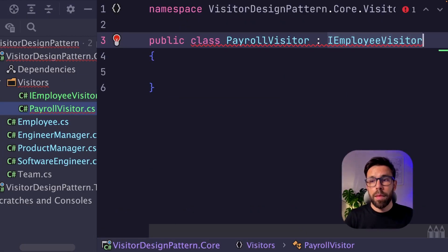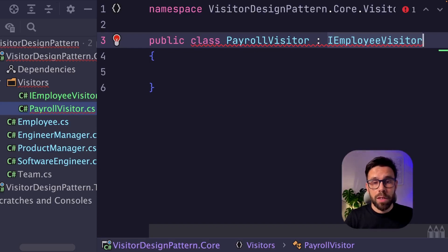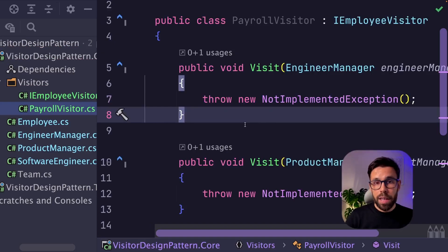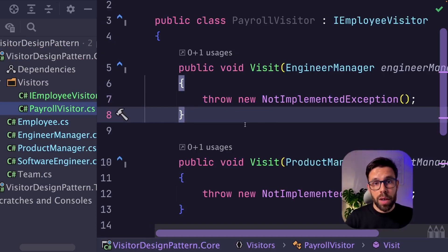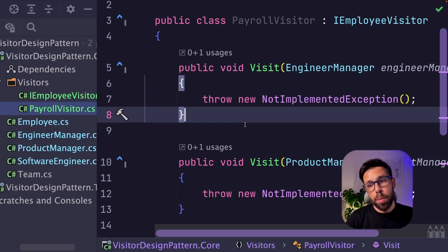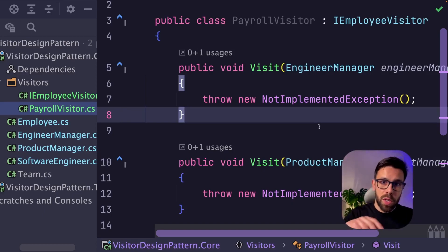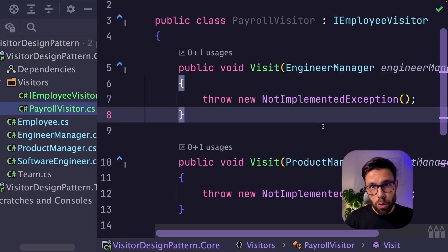Implement the iEmployeeVisitor interface, and here we'll implement the behavior for each of the leafs of our composite. So we grab the source code that is inside of those classes and we move it here.